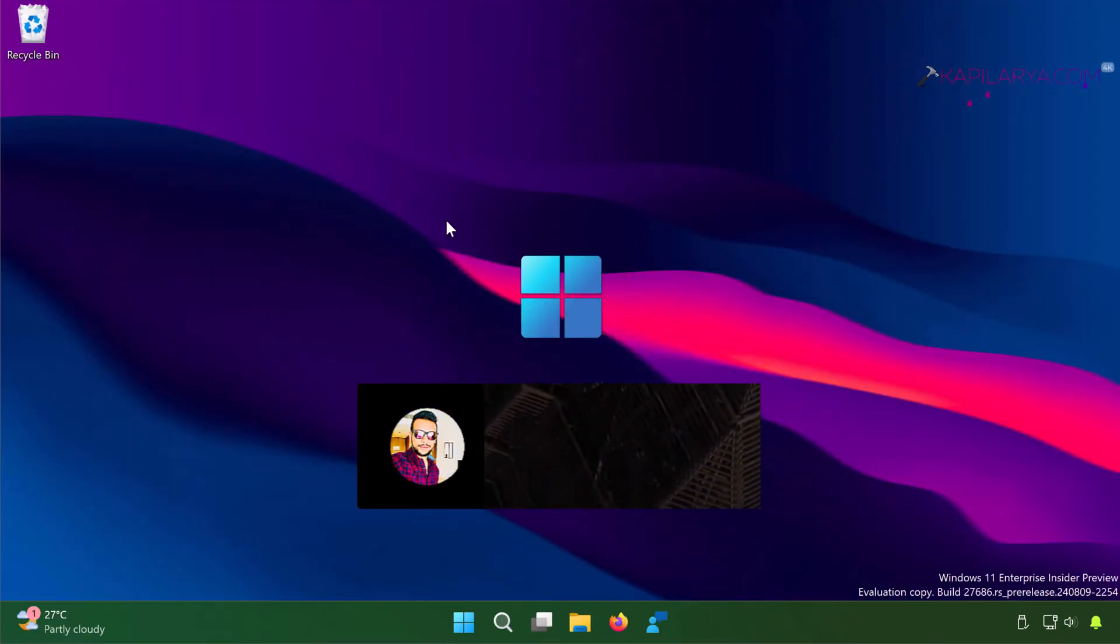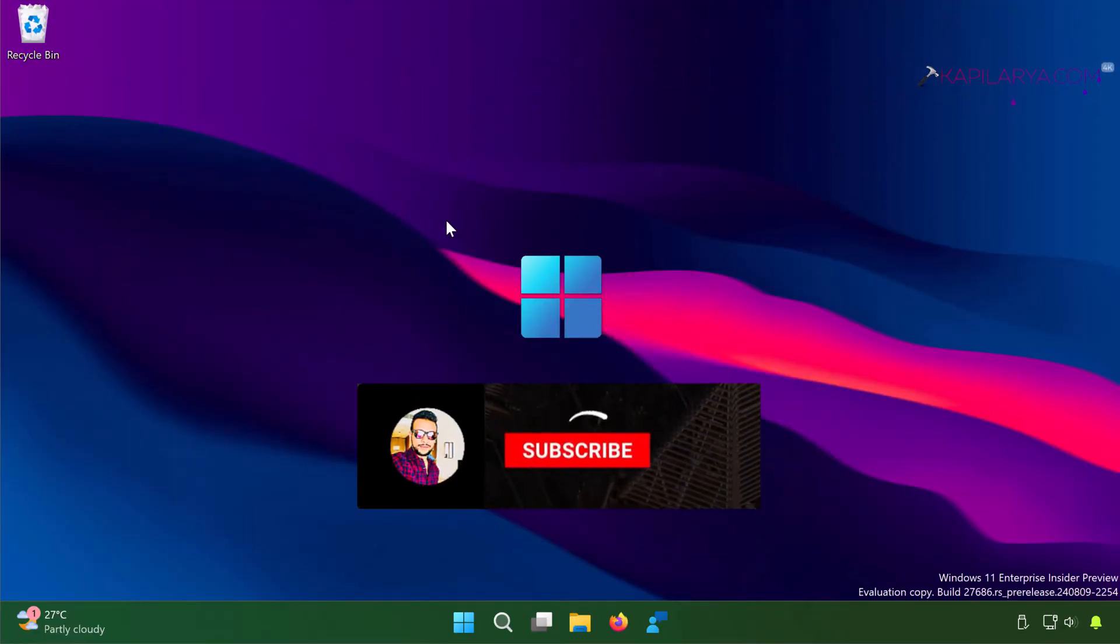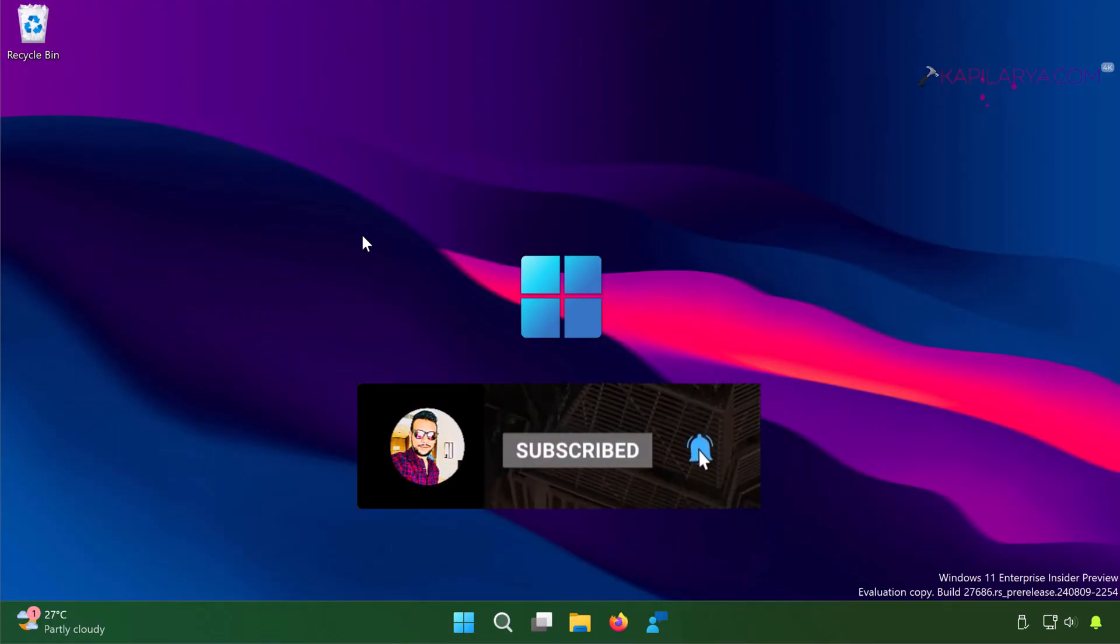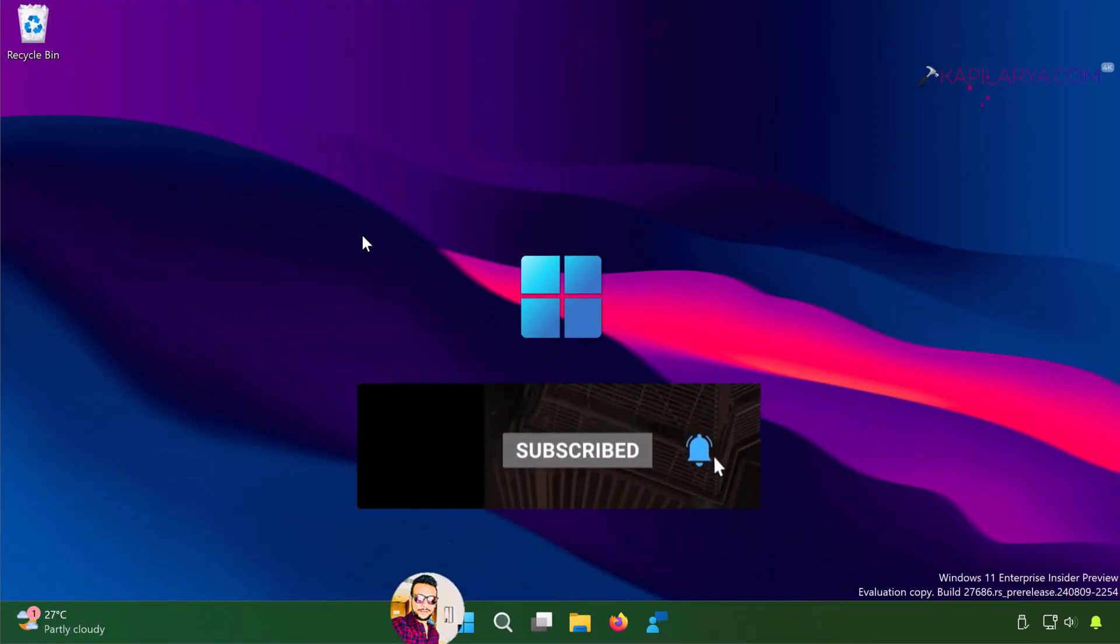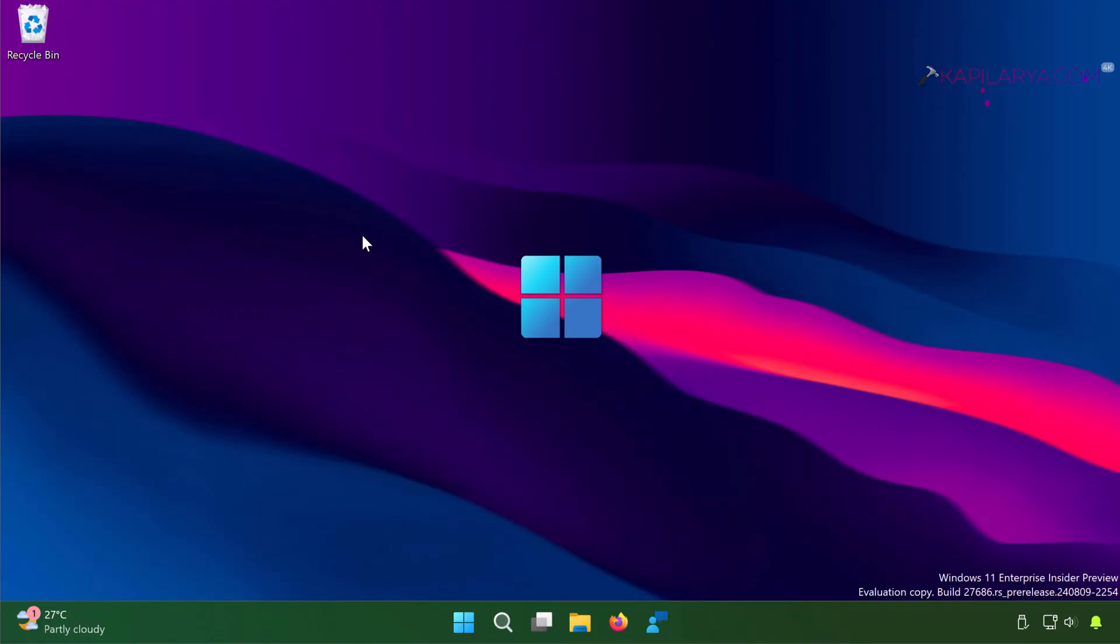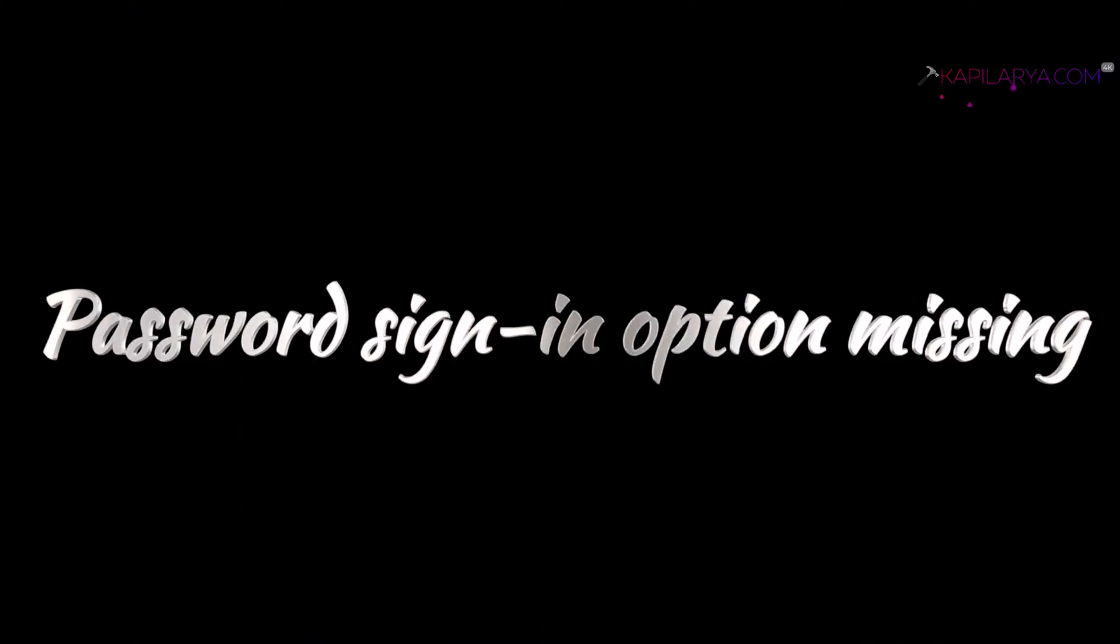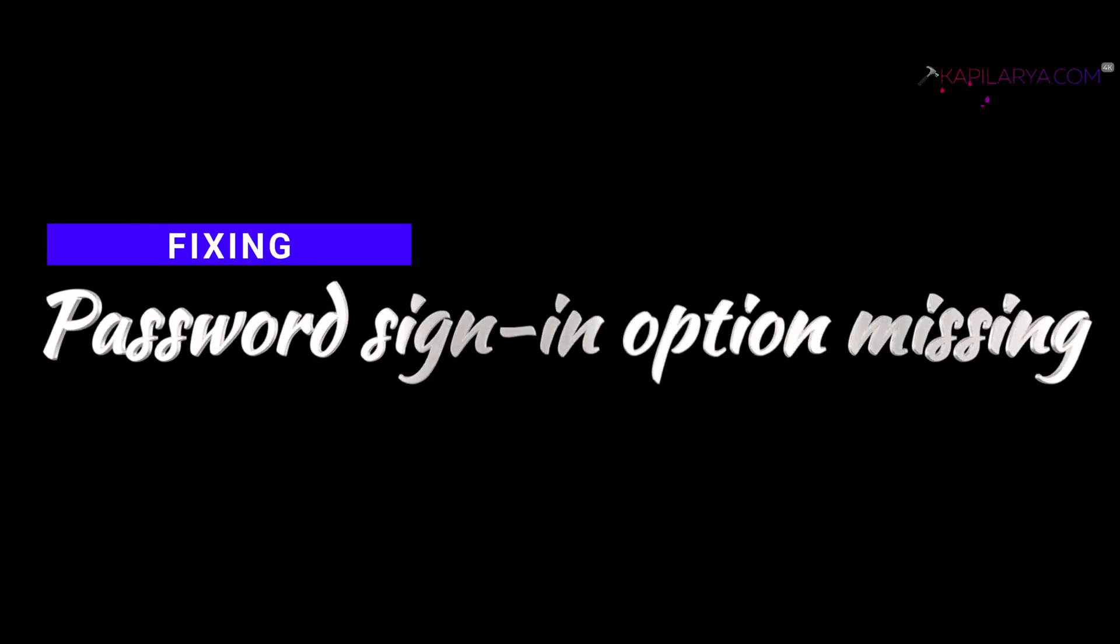Hello and welcome to my YouTube channel friends. If you are not subscribed to my YouTube channel, do subscribe and press the bell icon to receive notifications about my new videos. In this video we will see how to fix if password sign-in option is missing in Windows 11 operating system, so let's get started.